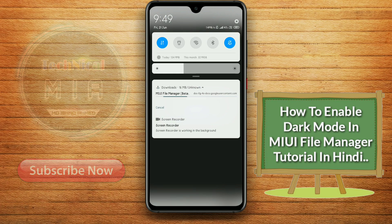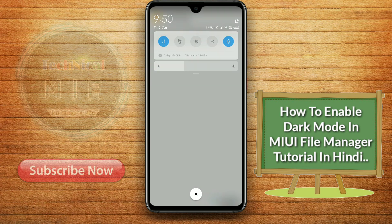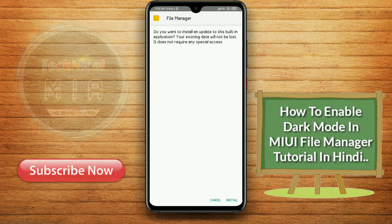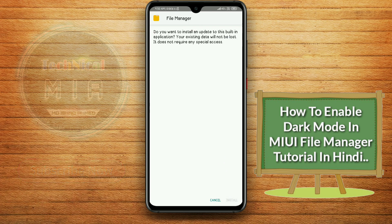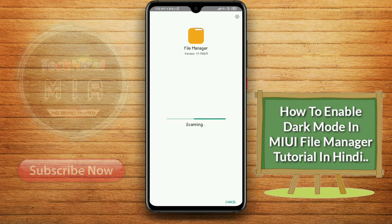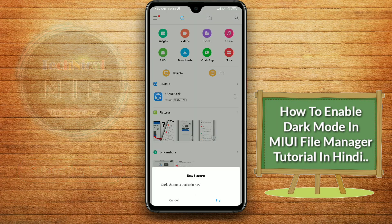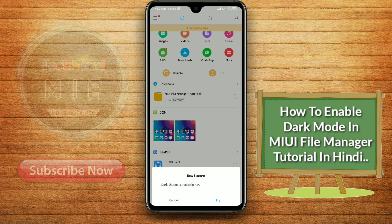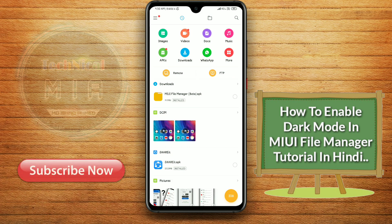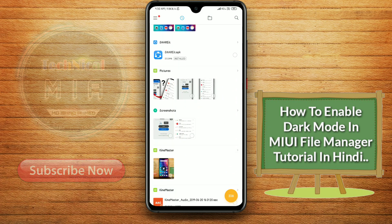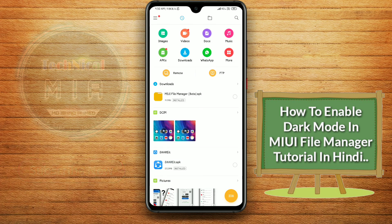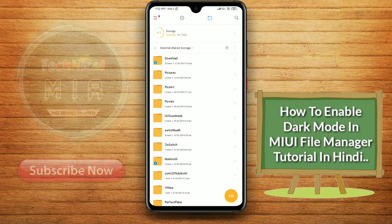You have to wait a little bit. As you can see, the file manager has a beta version. If you want to install the file manager, it will update the old file manager. Then you will open it and see the dark theme option and the same interface.